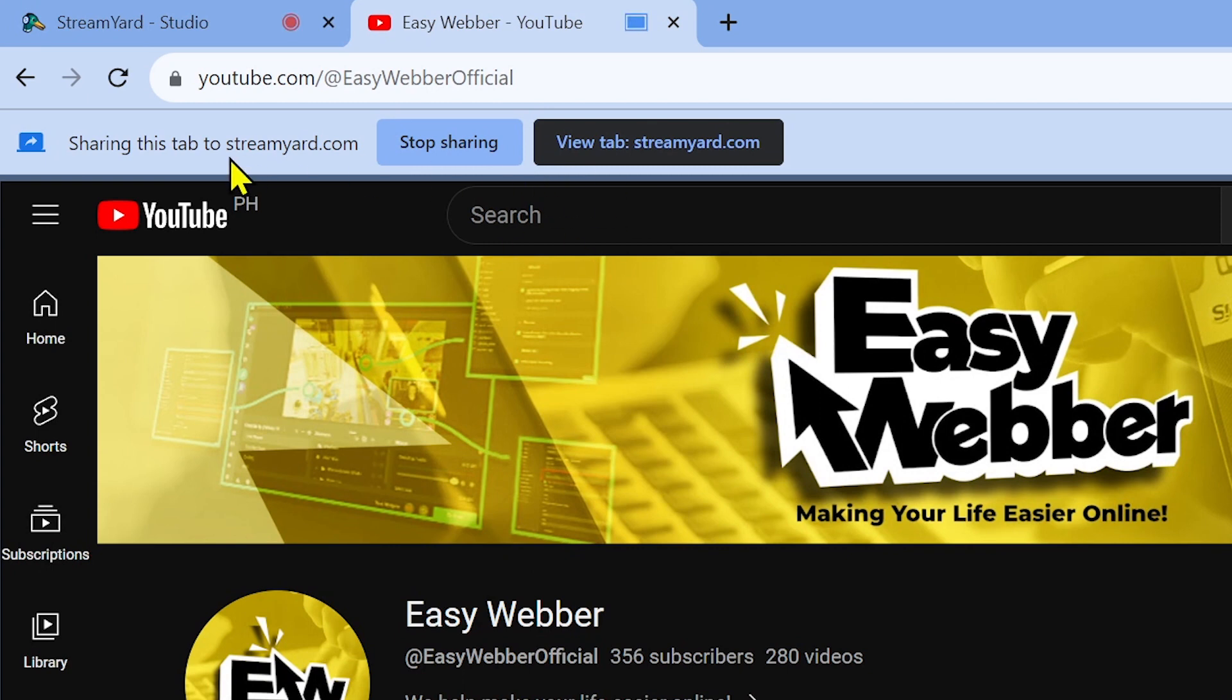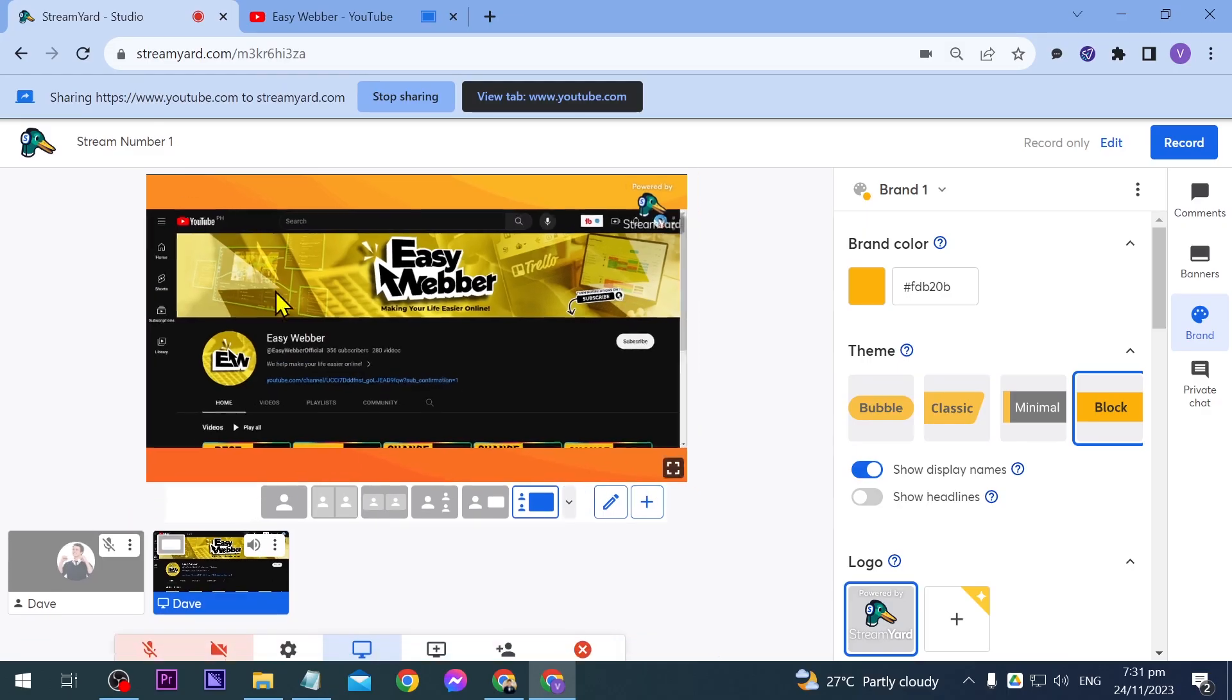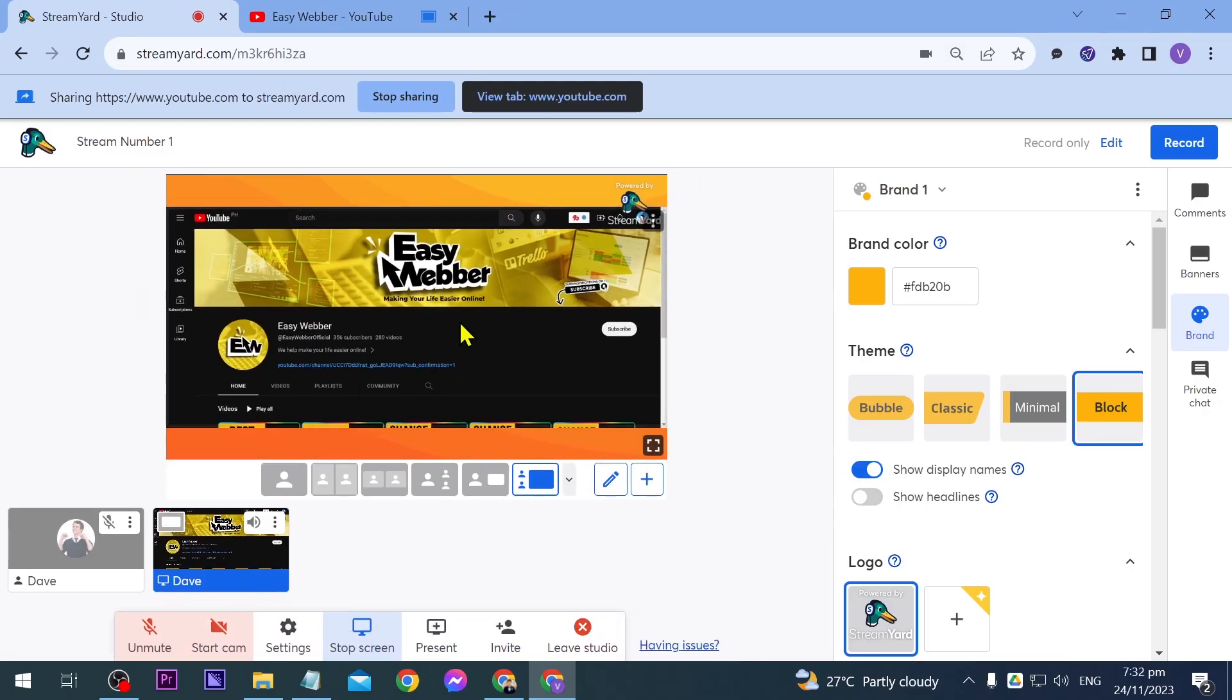All right. So as you can see here at the top, it says sharing this tab to streamyards.com. And then we're going to open it and you can see it in here. And yeah, congratulations, everybody. That is how you share your screen on StreamYard.